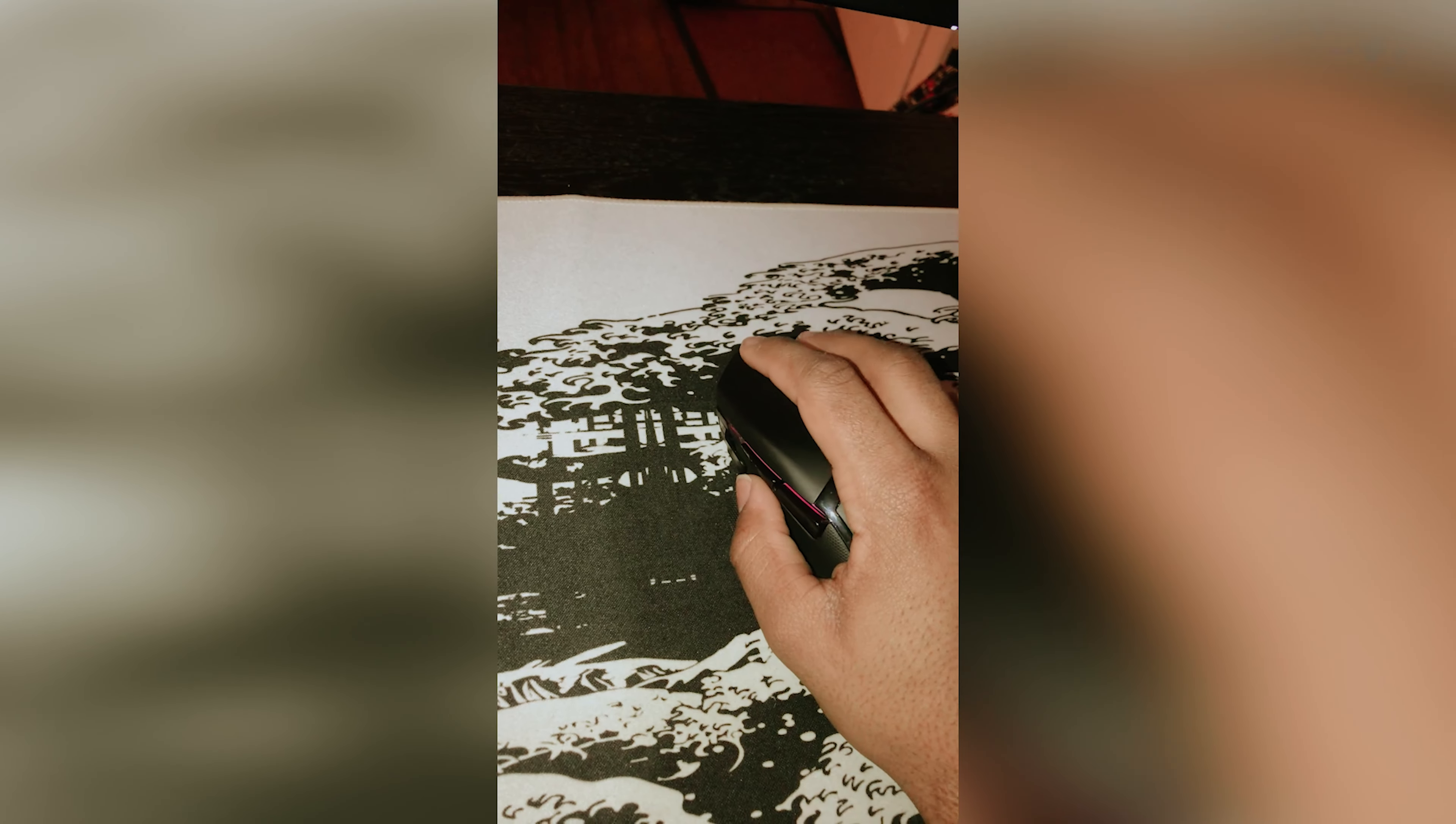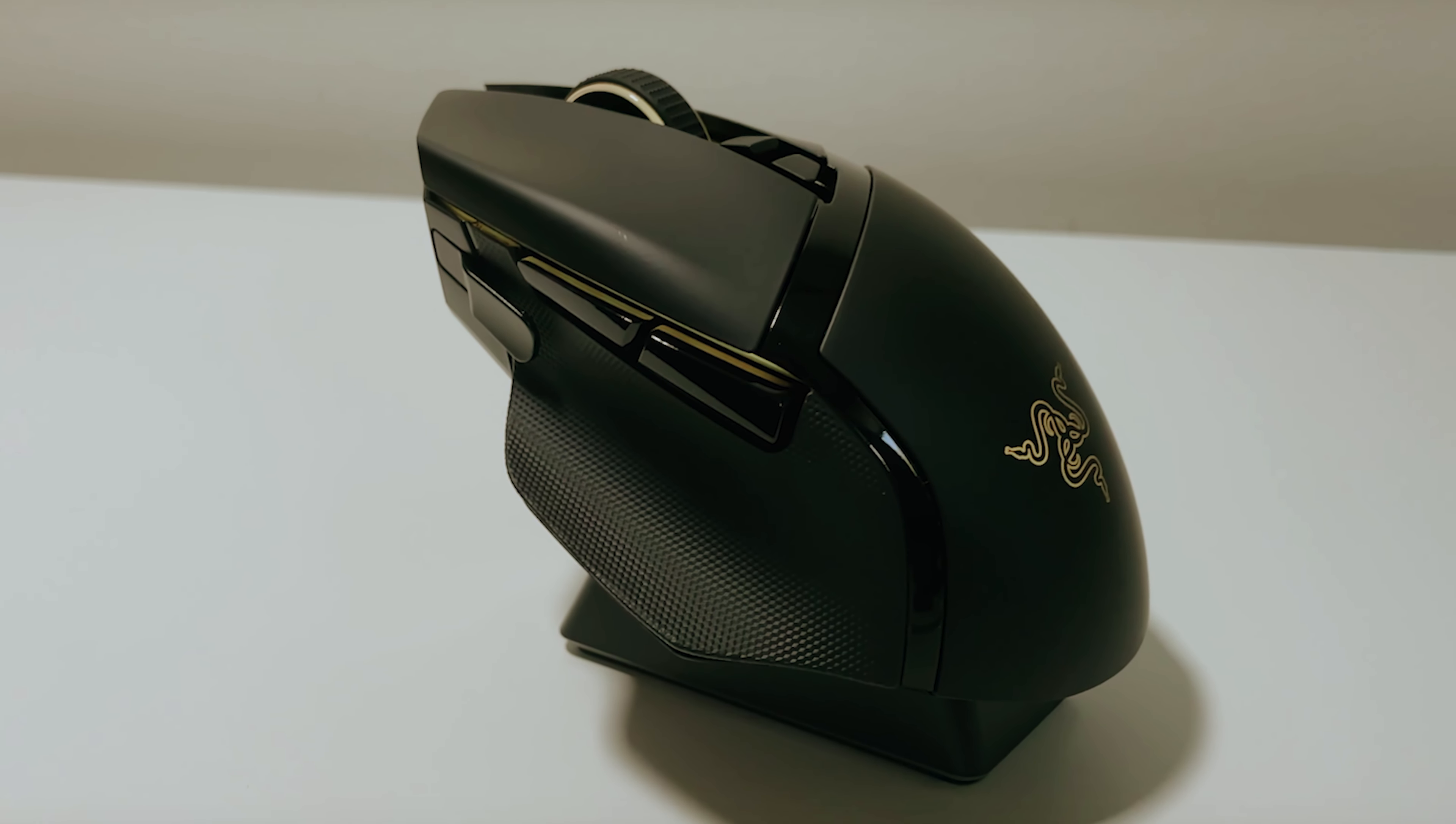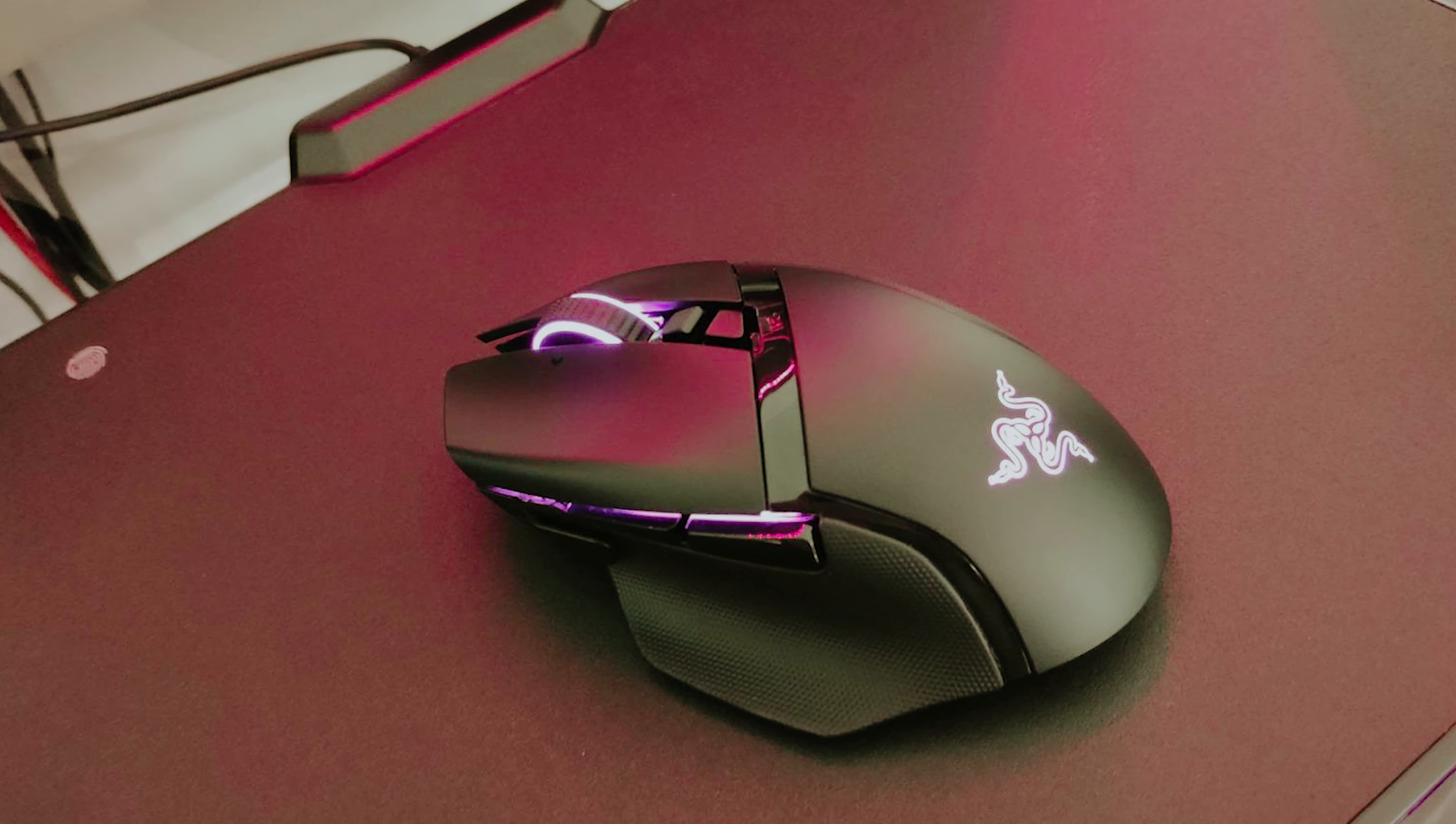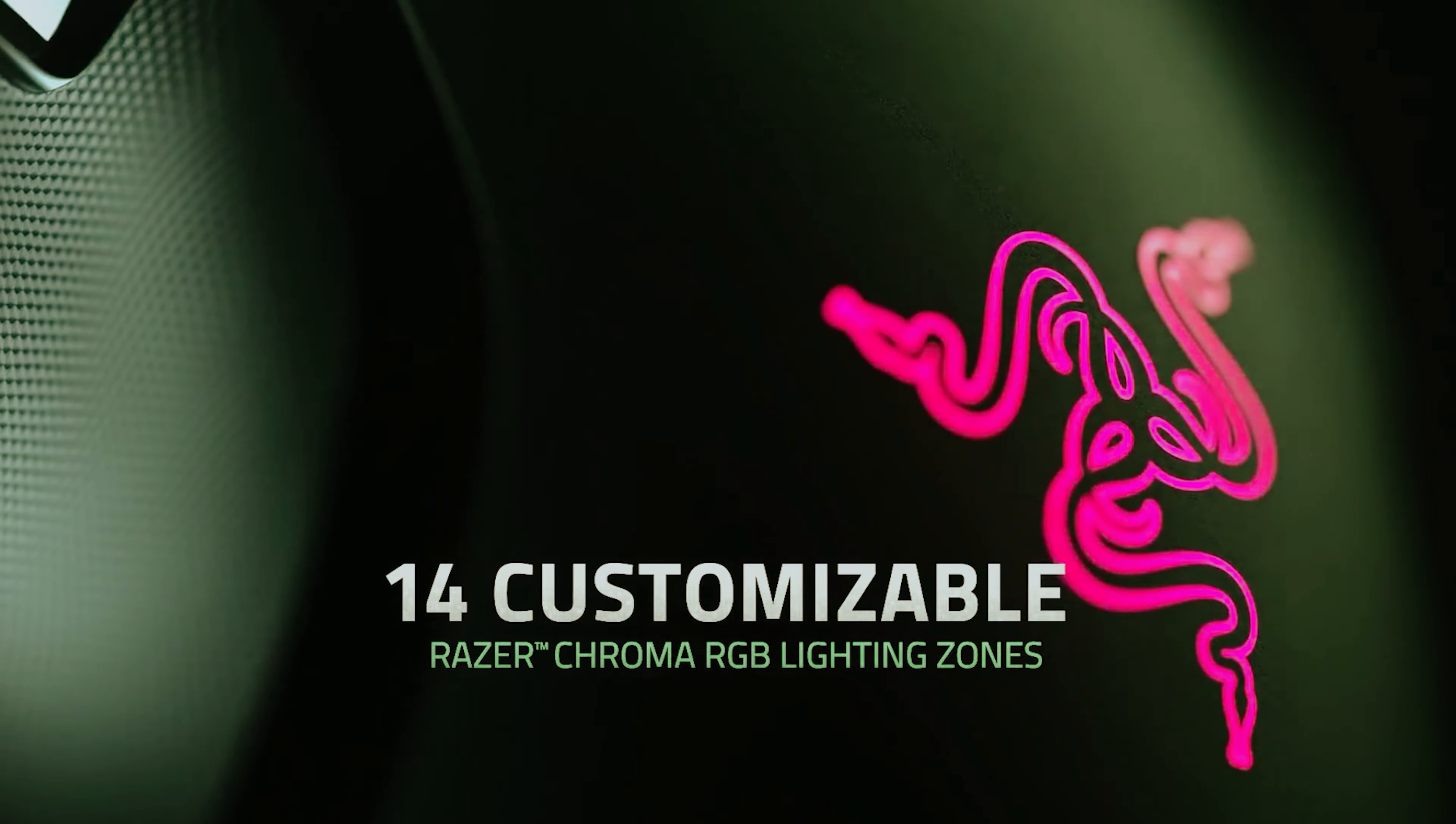The Razer Basilisk Ultimate isn't just a mouse, it's your secret weapon. So whether you're slaying in multiplayer mayhem or losing yourself in an epic single-player saga, rest assured, you're armed and ready to dominate. Gear up, game on!